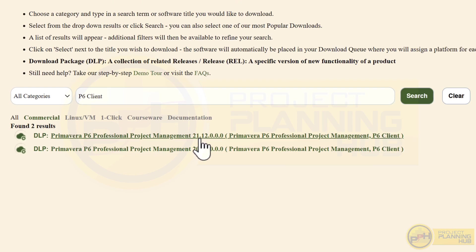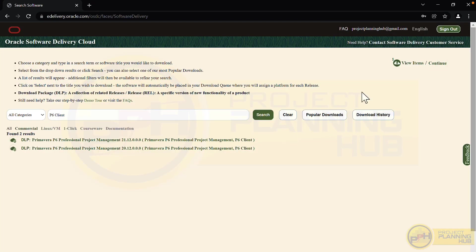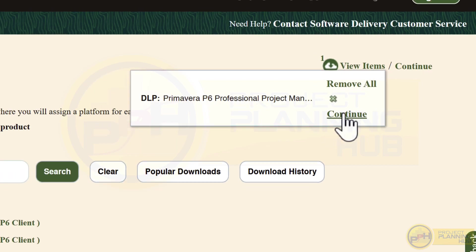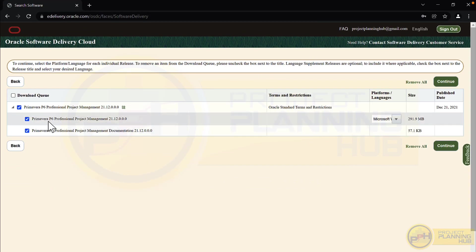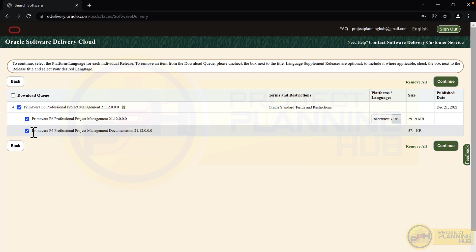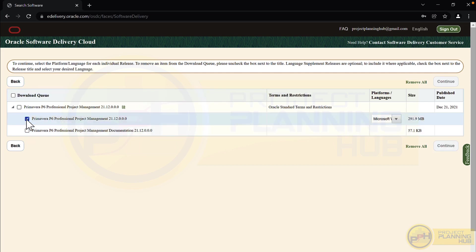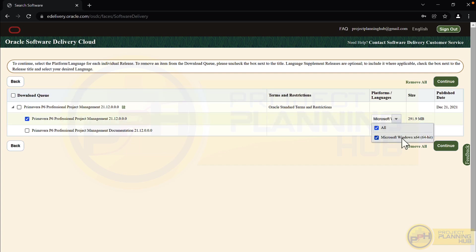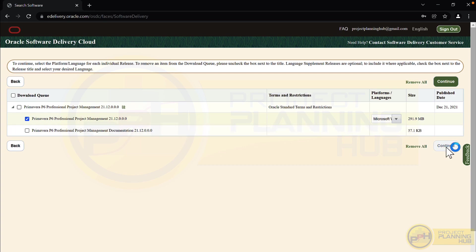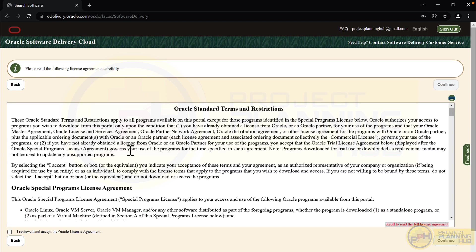Let's download the latest version, 21.12. Select it, click 'Add to Cart', then click 'Continue'. The first file is Primavera P6 Professional Project Management at 291.9 MB — that's the one we need. The second is a documentation file which we don't need, so uncheck that. From the dropdown, select the Windows 64-bit option — for this version only 64-bit is available. Then click 'Continue'.